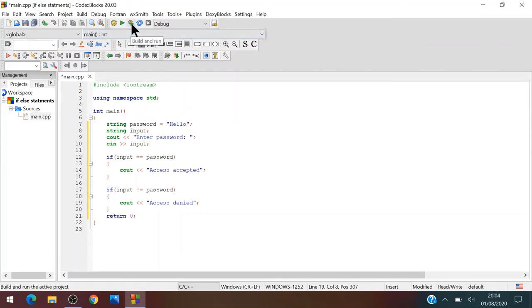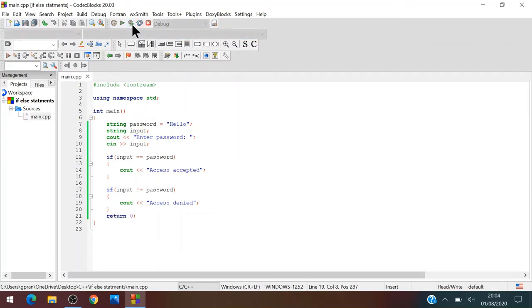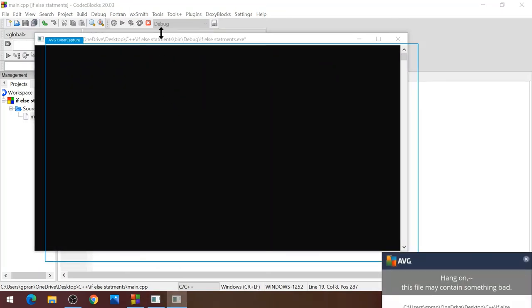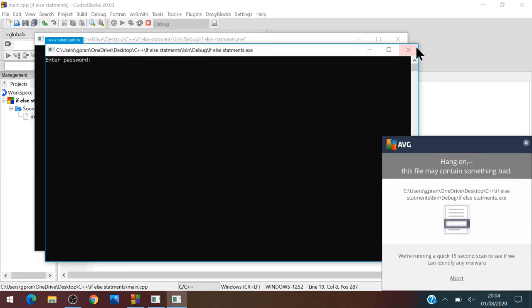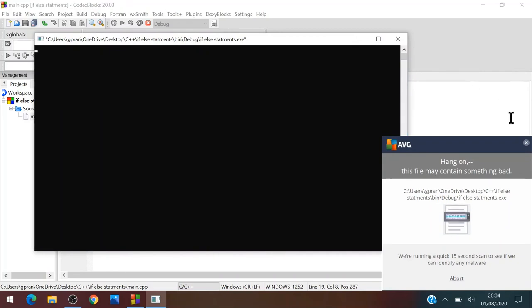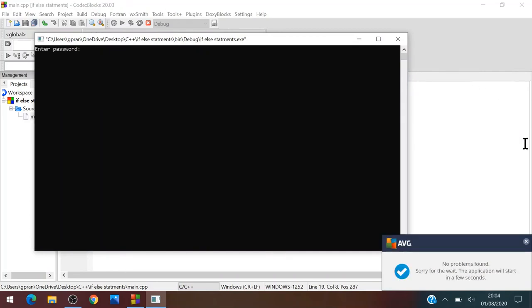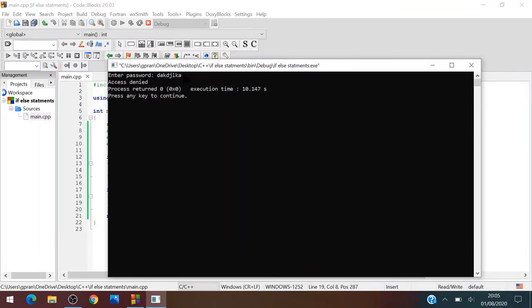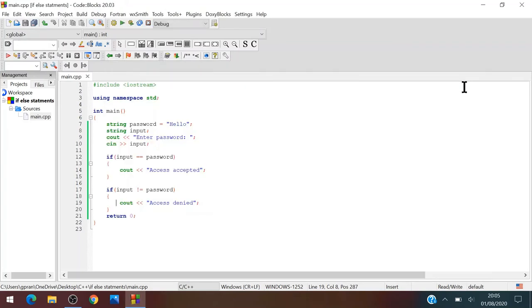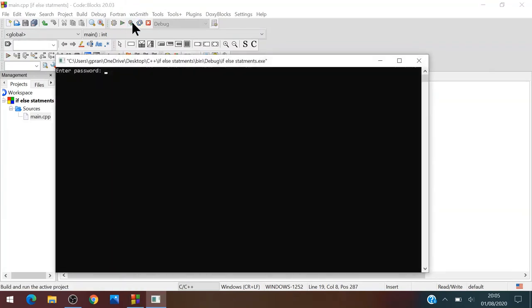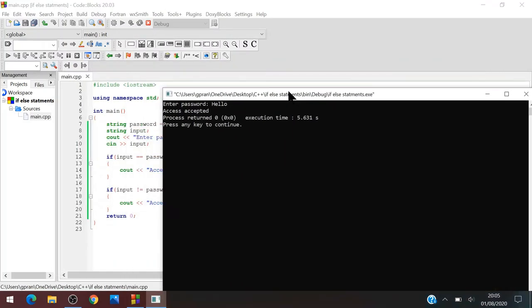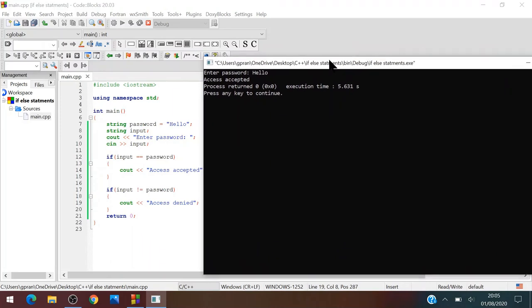So now let's try running the program. Enter password, if I just write, if I don't write hello, then it will say access denied. Okay and now if I write hello, it will say access accepted.